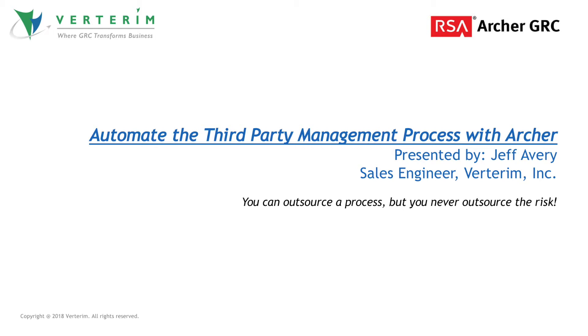The RSA Archer third-party governance suite allows you to document your third-party relationships and engagements, manage contracts, conduct inherent and residual risk assessments, handle vendor issues, and more.